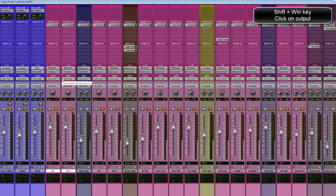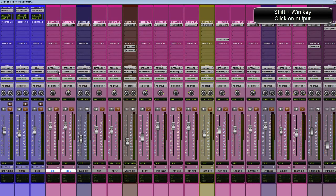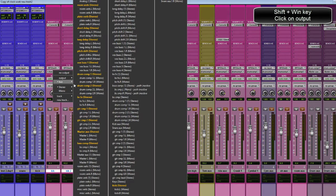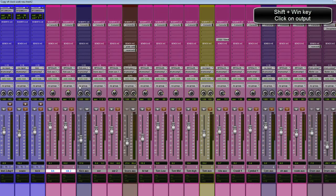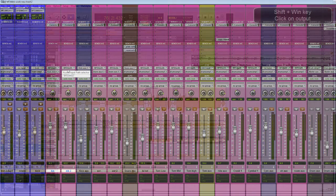Same way if you want to deselect, hold down shift, alt, and the Windows key and then select the track and they are both deselected.